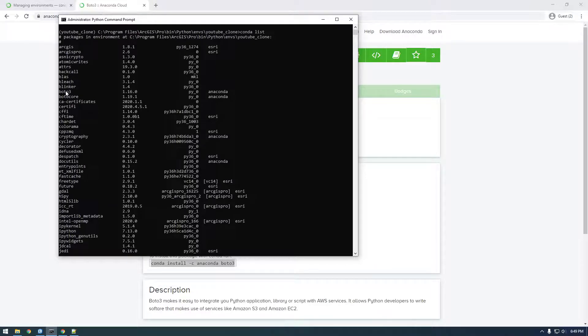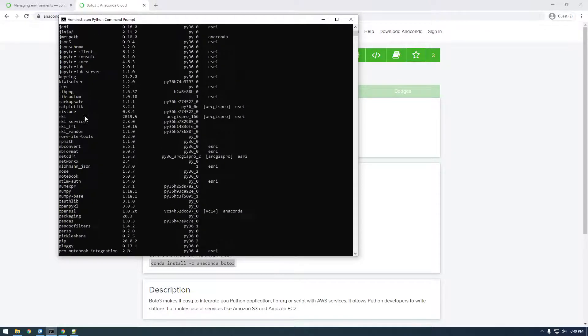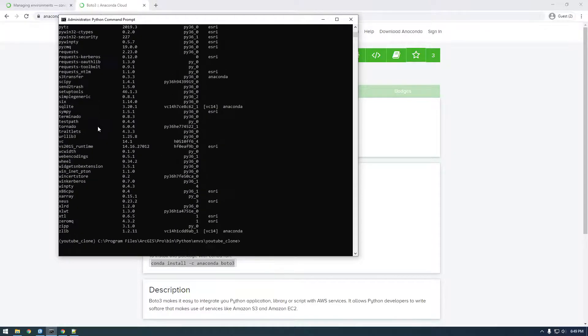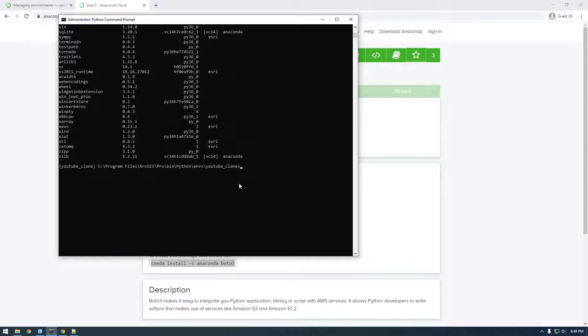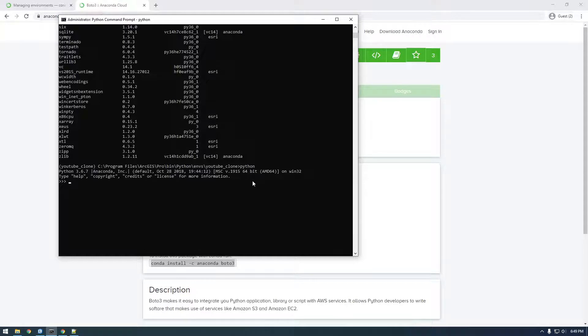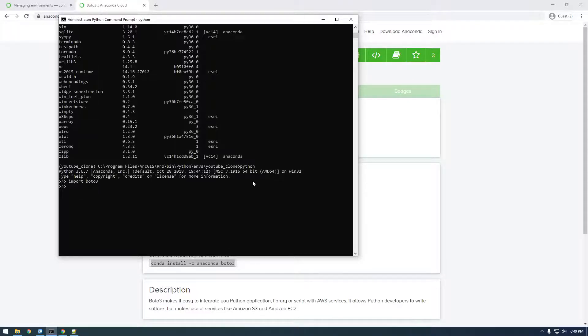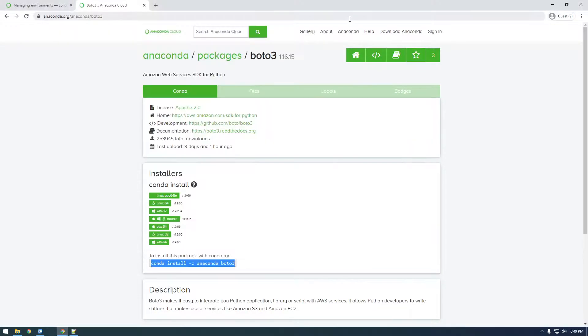So you might be wondering how we can access this. If you just type Python, now we have a Python command prompt. And we should be able to say import Boto3. Okay, so it worked. So that means that it worked. I'm going to close this.